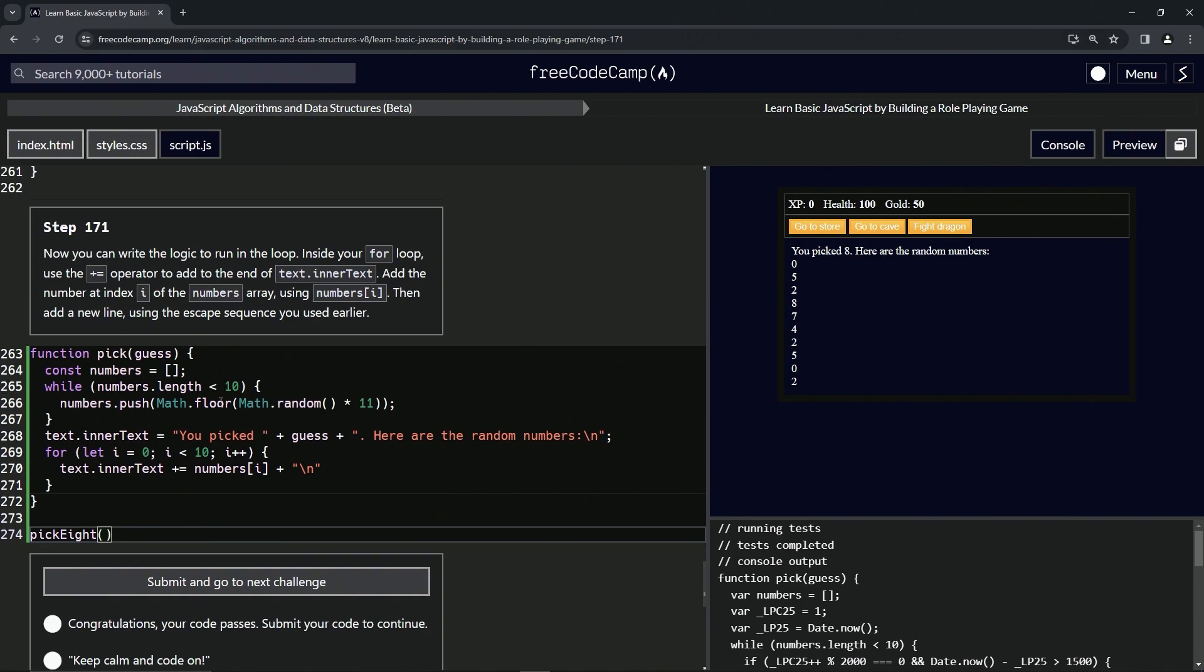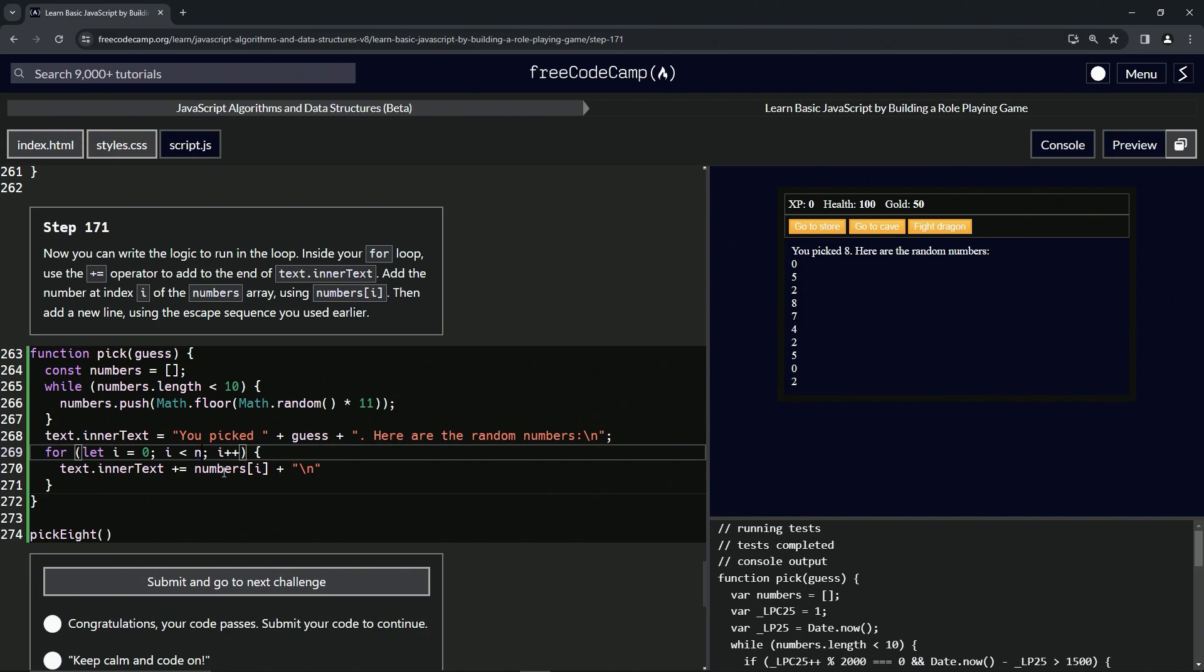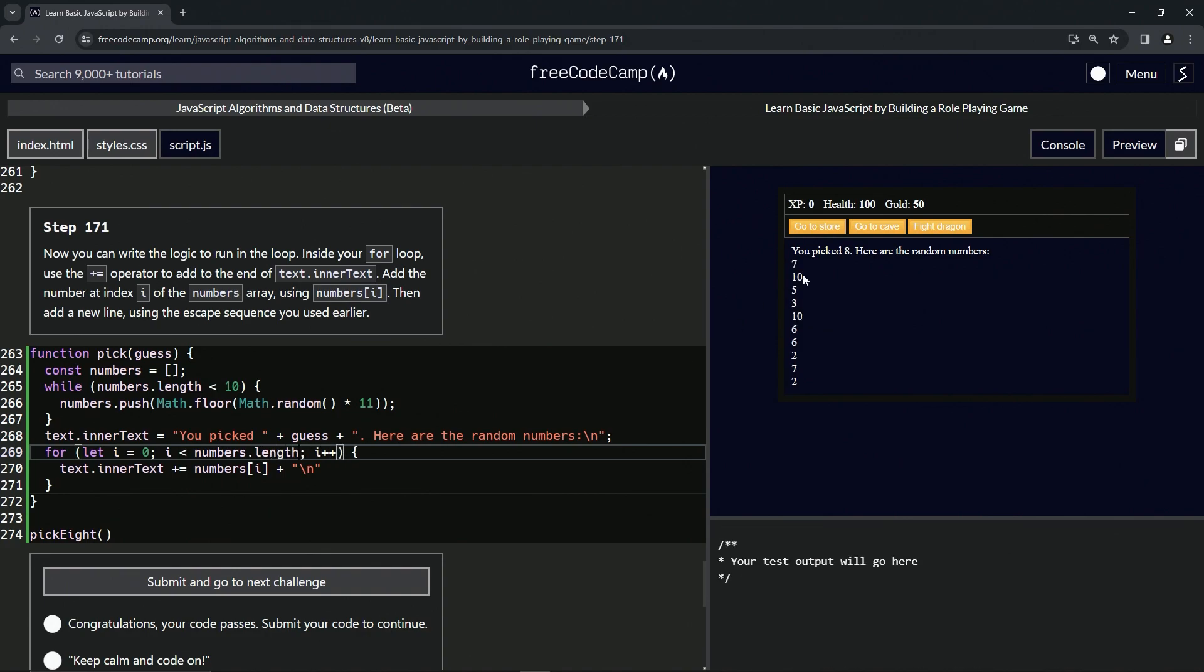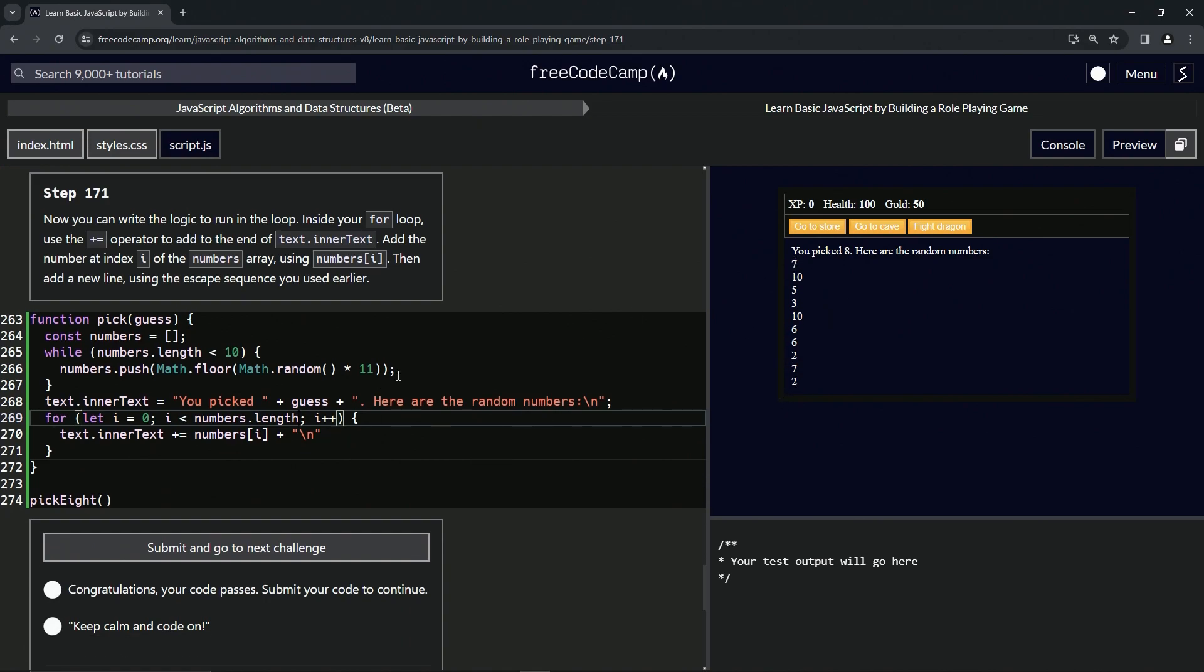If we wanted to, instead of i equals 10, we could go i equals numbers.length. And you can see it stays the same. Of course, these numbers change because they're random, but it still does exactly what we want it to do. So that's how for loops work. Like I said, we're going to do this so many times you will know exactly what you're doing with these things and when to use these.